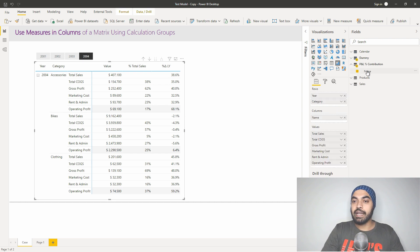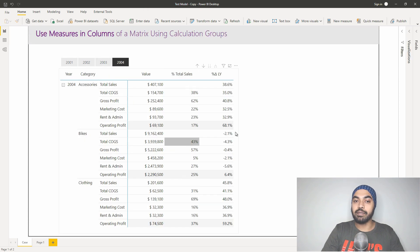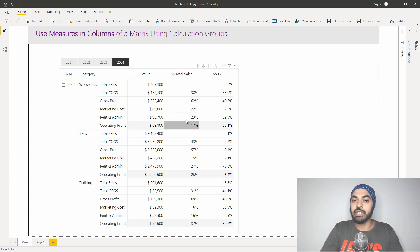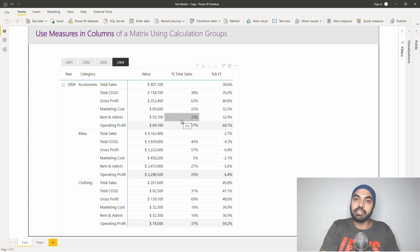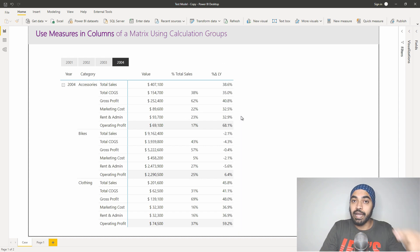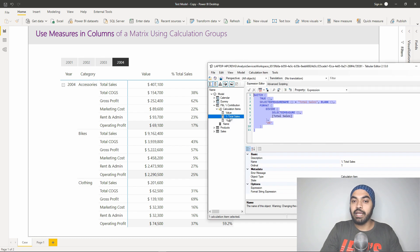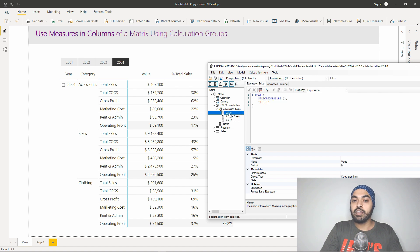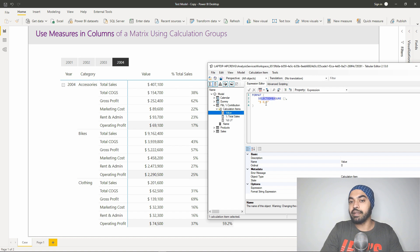You can see the calculation group appearing in the field list, and the Name column — which represents the calculation items — is what I've dragged into the columns of my pivot table. However, if you only create the 'Percentage Total Sales' calculation item, the only thing you'll see in the pivot table is that percentage — you won't see the actual value. So along with the percentage, I also want to see the value of each measure. I create another calculation item in the same group called 'Value': it simply evaluates SELECTEDMEASURE() and formats the output as comma-separated dollar format.